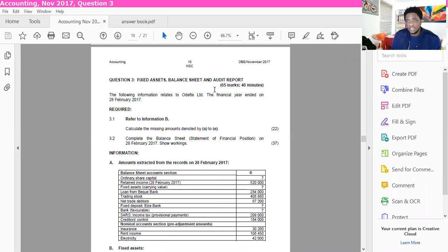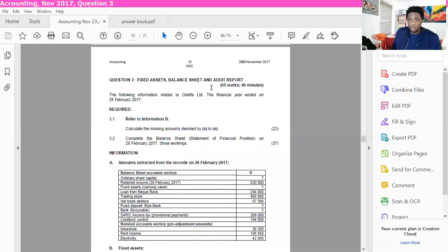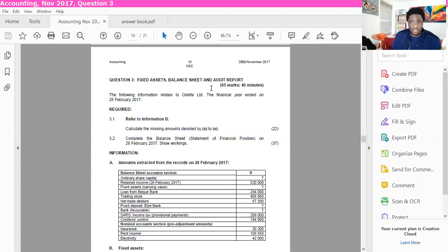This question is on fixed assets, balance sheet and audit report. It's on companies, and we know that companies count for about 60% of your final paper, so it's very important to make sure that you understand pretty much all the elements that have to do with companies, because most of your marks come from there. If you lose marks in companies you are losing very big marks, so it's a section that you need to study very hard. It's not a difficult section at all — if you put in the practice and the work, you will eventually get the results.